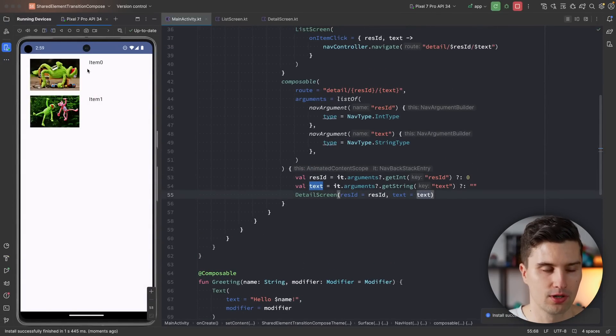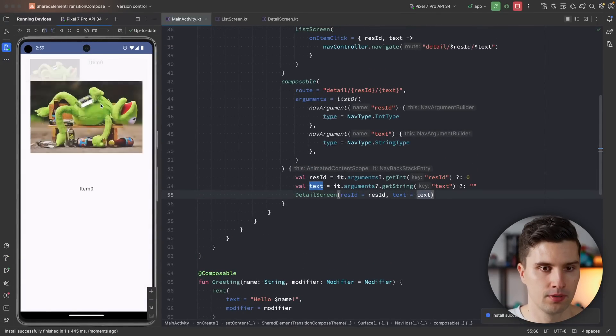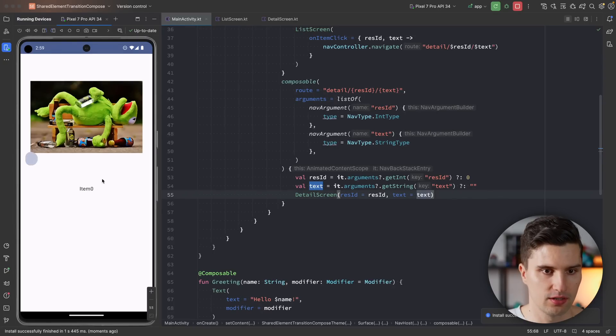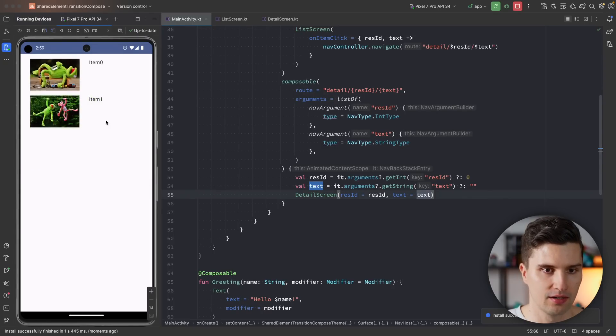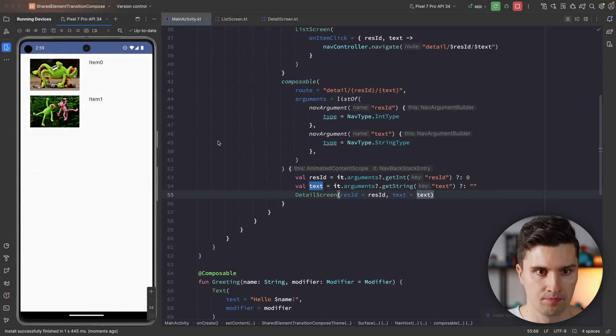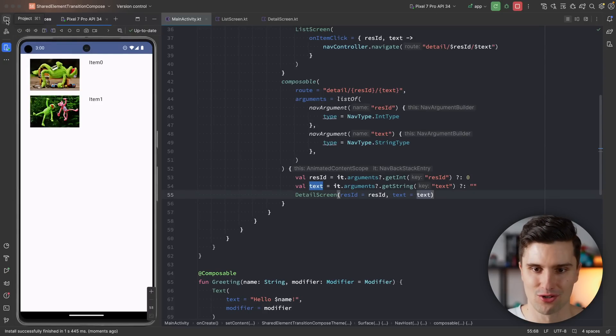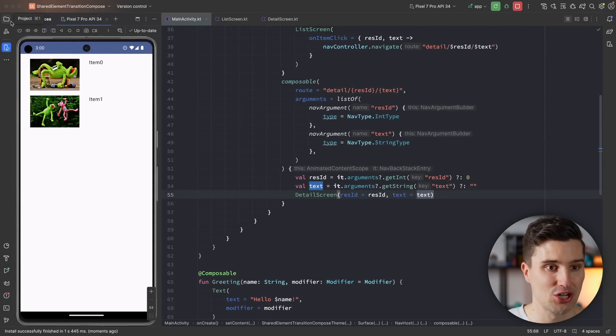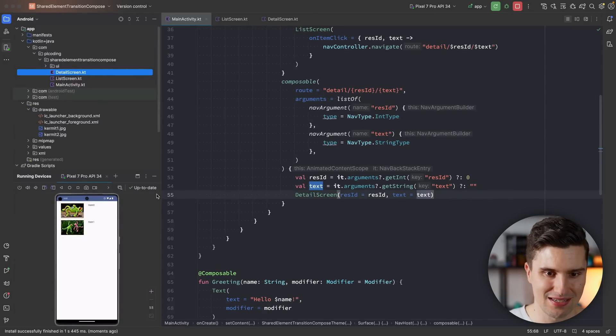If we now click on an item we get to the detail screen, and if we navigate back we return — but without transition yet, just a normal fade animation. Now let's implement the actual shared element transition.